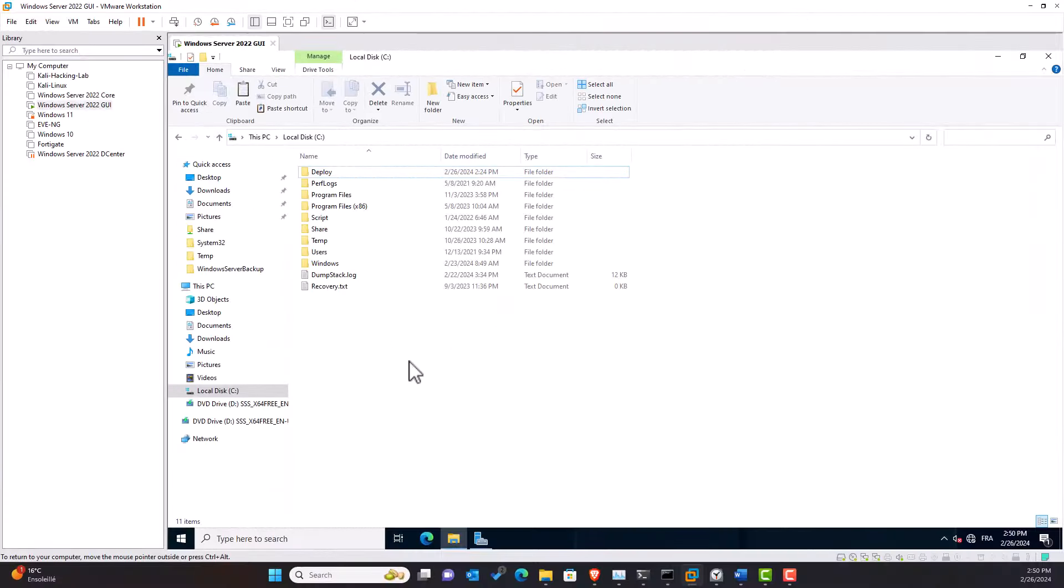The next prerequisite to meet is to ensure that the client computers can communicate with the server that hosts the installation files inside the shared folder. For that I must allow incoming file access requests from the target computers on that server. To do that I need to open Windows Firewall.